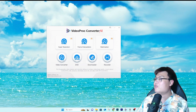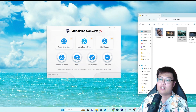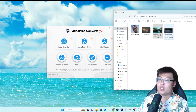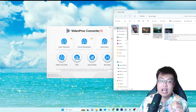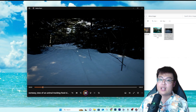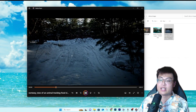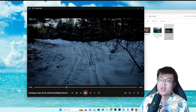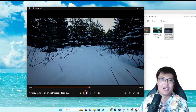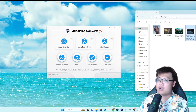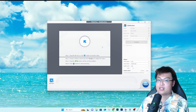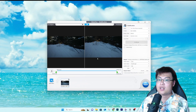Today I'm going to demonstrate the video stabilization feature, because not many people have covered it. I have a video of someone skiing down an ice mountain — it's very very shaky with no image stabilization on the camera. With Video Proc Converter AI, I can just drag and drop the video in.